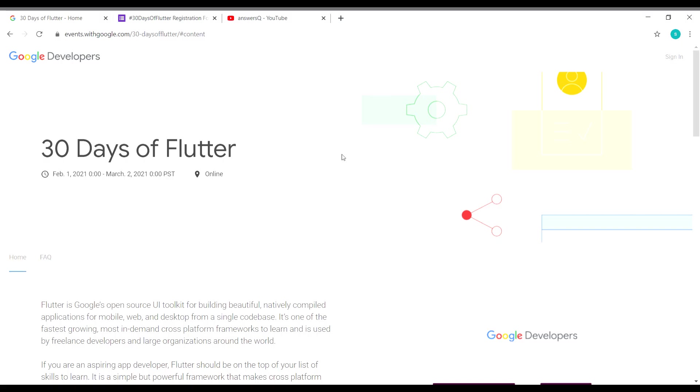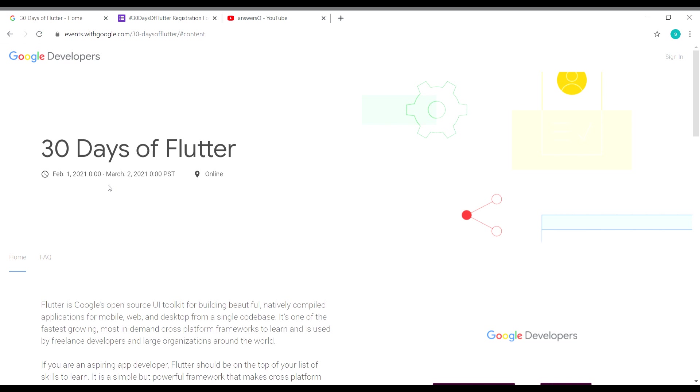Hey guys, welcome to this video. Google is conducting a free online event on Flutter. The title of this event is 30 Days of Flutter, and it's going to start on February 1st, 2021 and go up to March 2nd, 2021. This is going to be a complete online event.